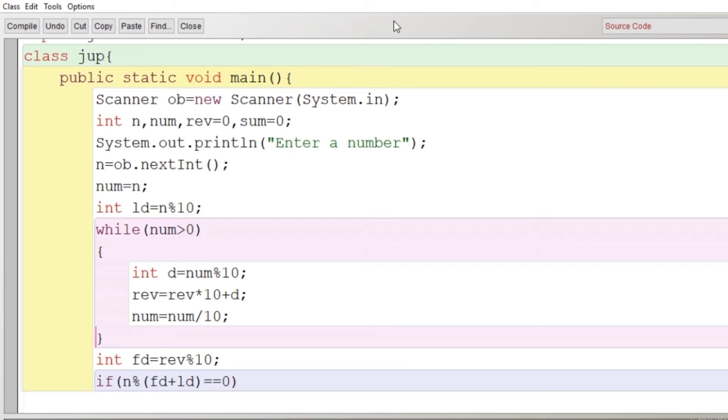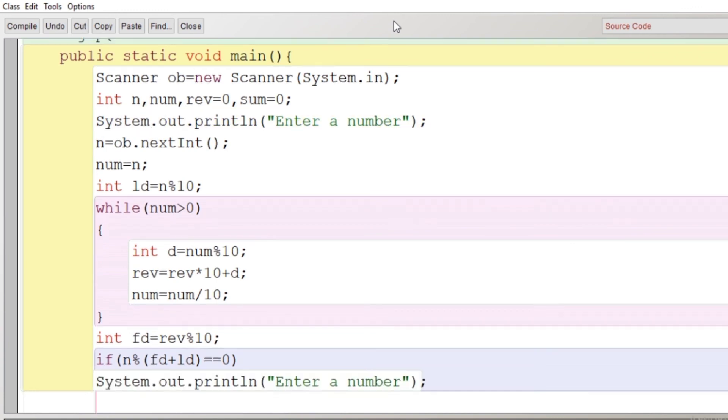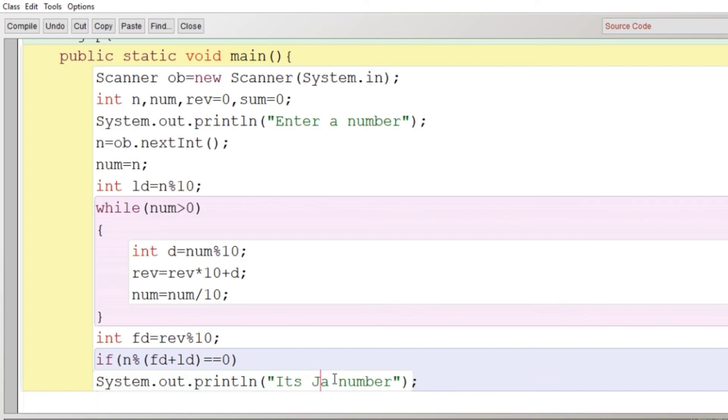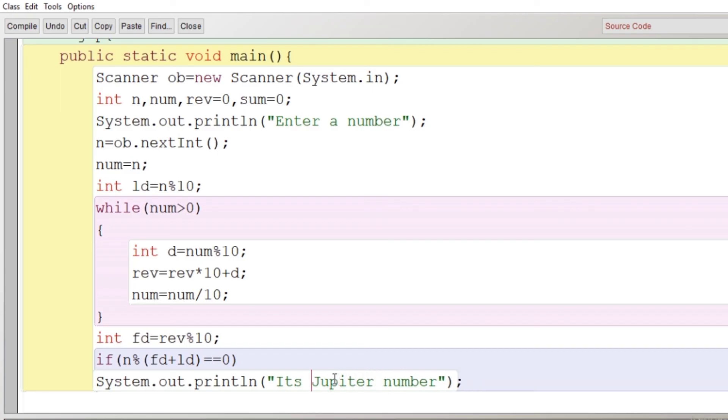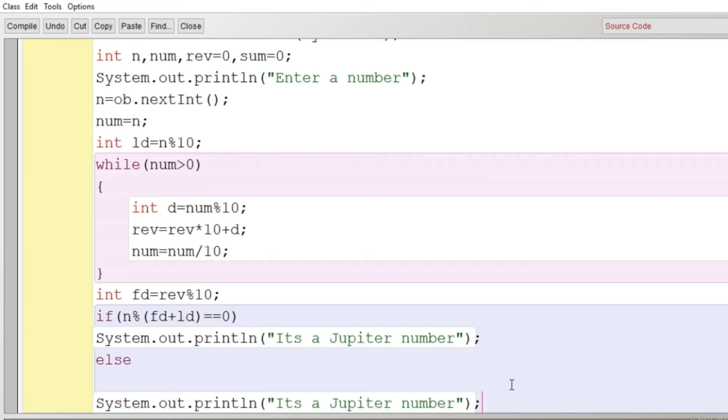I have already declared a variable sum as zero. Then there is no use of that. What I did: I have written here if n modulus (fd + ld) == 0, means if it is divisible by the sum of the first and last, then the message should be: it is a Jupiter number. I'll just copy it and I'll paste it.